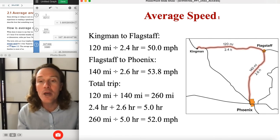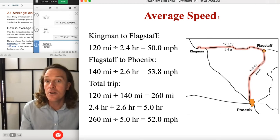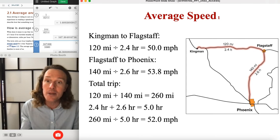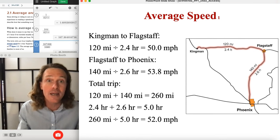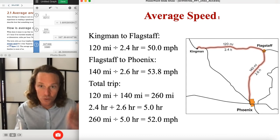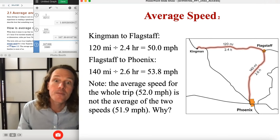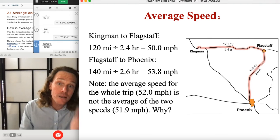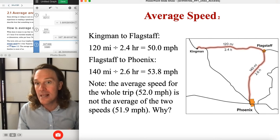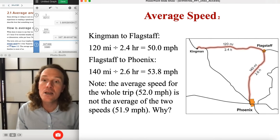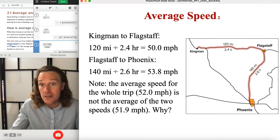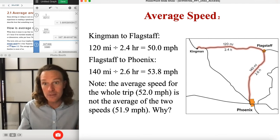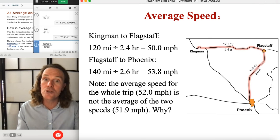That 52 mph is our average speed over the entire trip. We'd have a different average speed if we were just averaging individual segments. This is such a common mistake — people hear 'average speed' and think they're just averaging a set of numbers. But instead, you take the grand total distance and grand total time. If you were to average the two separate speeds — 50 mph on the first leg and 53.8 mph on the second — you wouldn't get 52.